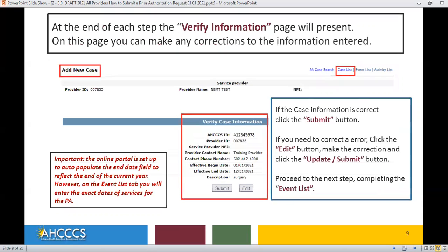At the end of each step, the Verify Information page will present. On this page, you can make any corrections to the information entered. If the case information is correct, click the Submit button. If you need to correct an error, click the Edit button, make the correction, and then click the Update Submit button.